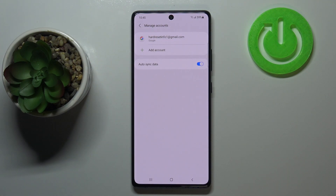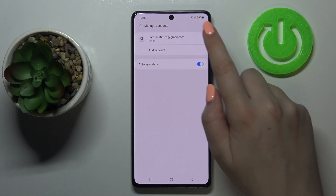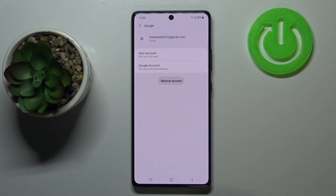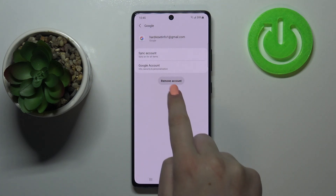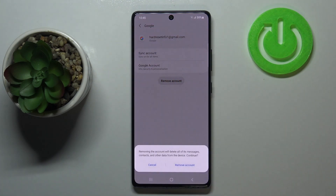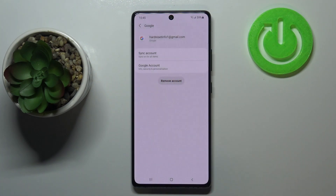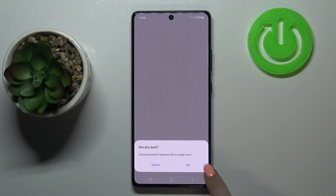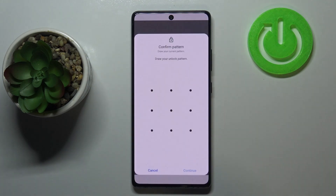First of all let's remove it before adding a new one. So let's tap on it and as you can see we've got the remove account option, so just tap on it. Tap on remove account again, then tap on OK.